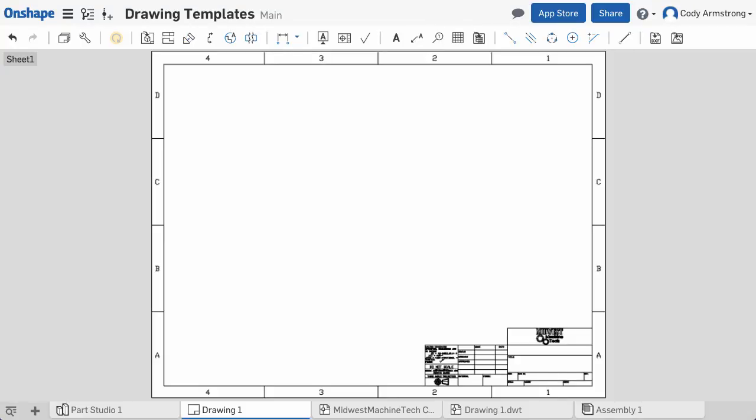With this update, we've added the ability to insert DXFs or DWGs into an Onshape drawing. This is an especially useful command when you want to create a drawing template in Onshape.